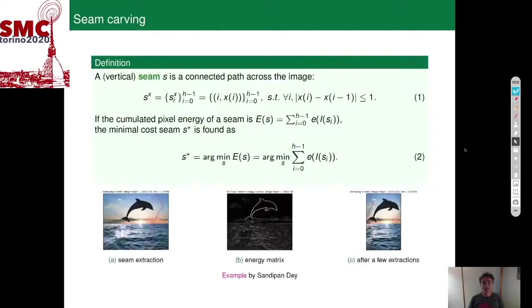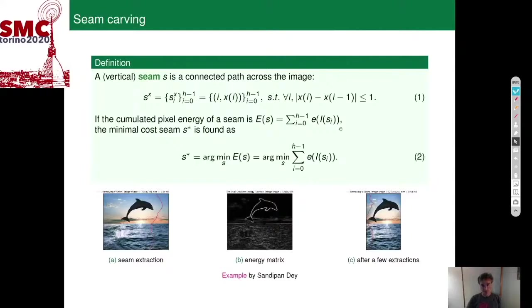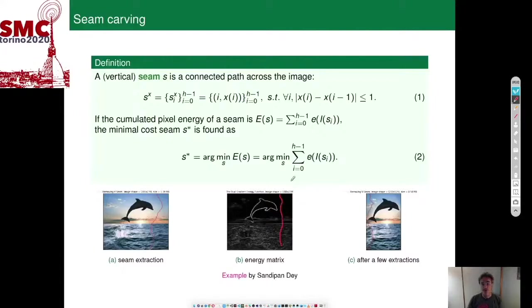Algorithmically, a seam is a collection of couples i and xi, where i is a row index in the image and xi is a position within the row. There is a constraint between adjacent positions in adjacent rows, that are at most distant by one pixel. We have a notion of energy in the image so that we can accumulate energies along a seam. The optimal seam is the one that minimizes this accumulated energy. Typically the energy is derived by pre-processing the image so that contours have high energy and seams go around them, so low-energy areas get carved out.